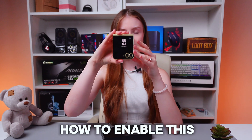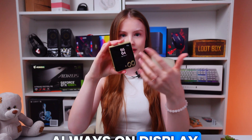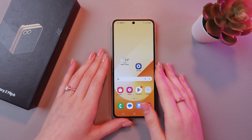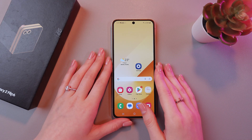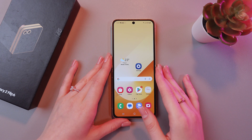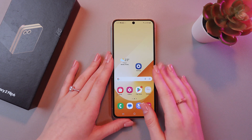Hey you! Let me show you how to enable the always-on display on the cover screen of the Samsung Galaxy Z Flip 6. Let's get started. But before enabling always-on display, let's change the wallpaper for the cover screen first.